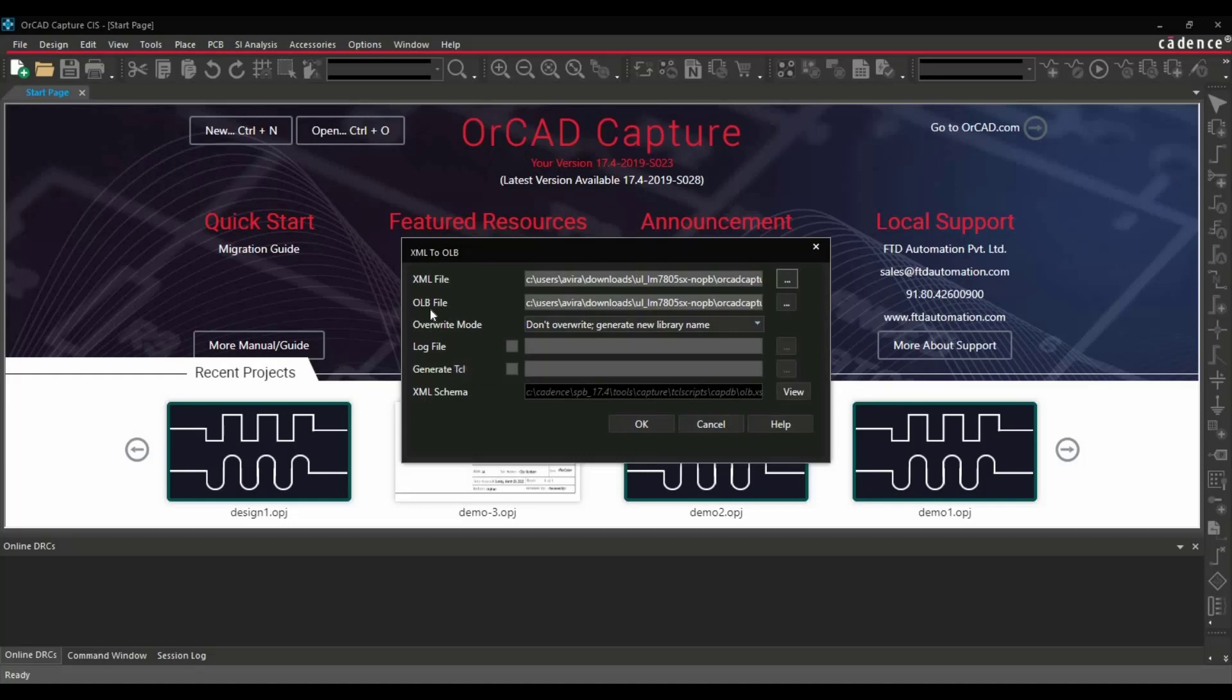And it will automatically select where it is going to generate the OLB or the library file. You can just change this path. If you are okay with this one, then leave it as it is. And click over okay.